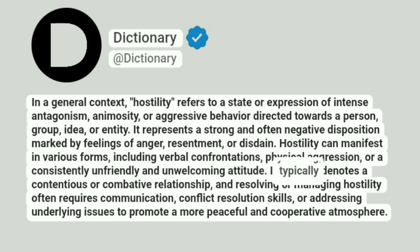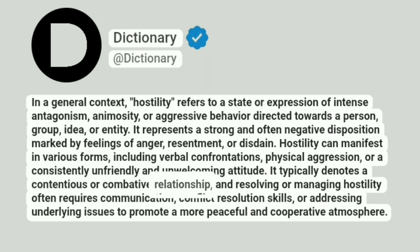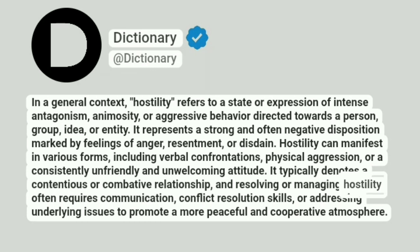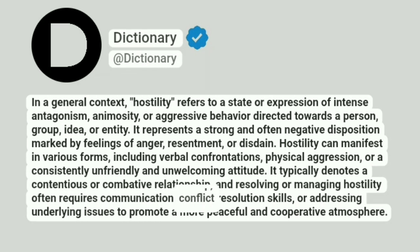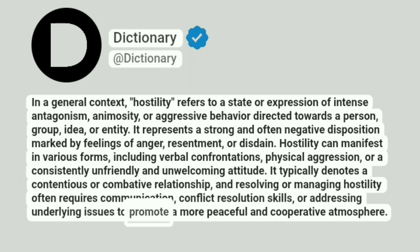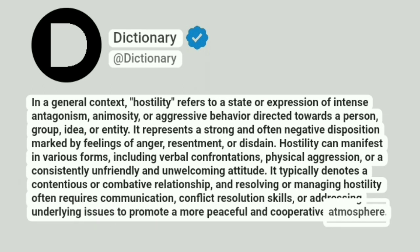It typically denotes a contentious or combative relationship, and resolving or managing hostility often requires communication, conflict resolution skills, or addressing underlying issues to promote a more peaceful and cooperative atmosphere.